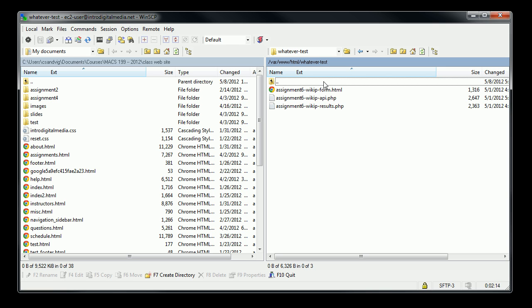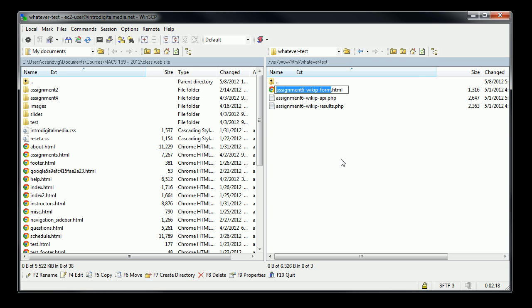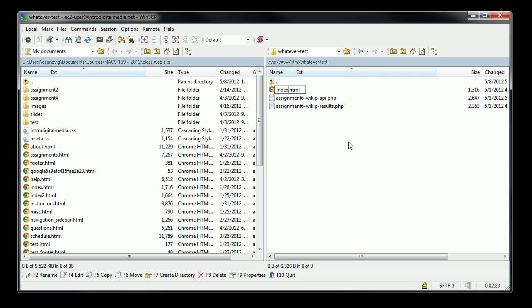I'm going to rename the first file in there, index.html, because that's the name that the web server recognizes as the default file for any directory. So if you don't specify a file name when you're typing in a URL for a directory, the web server will always look for index.html.